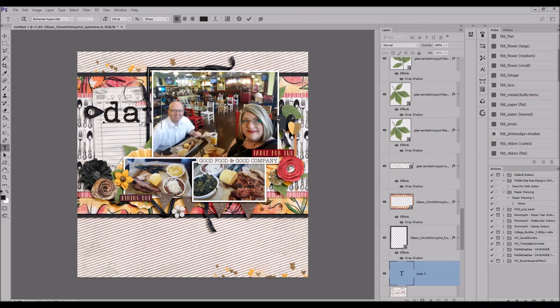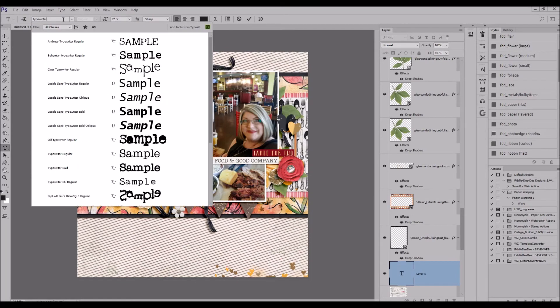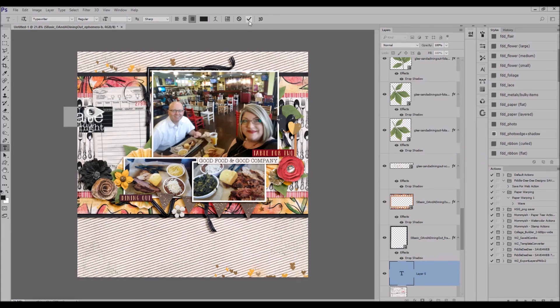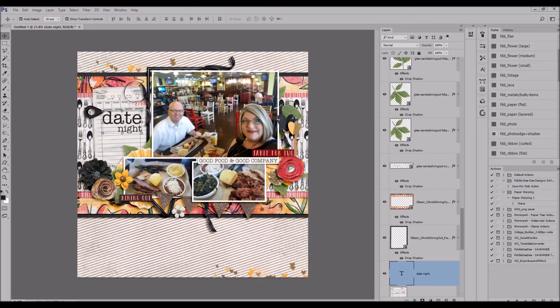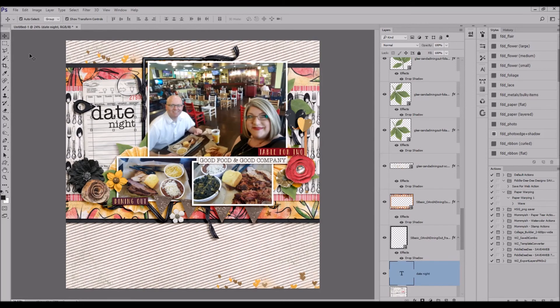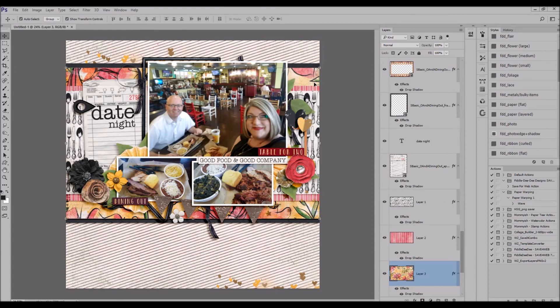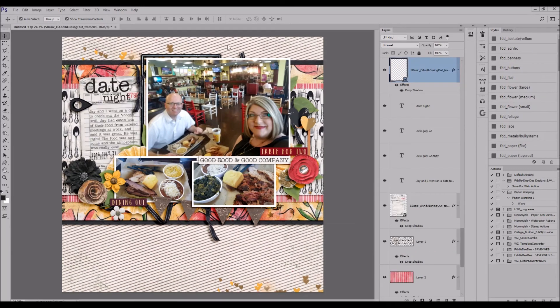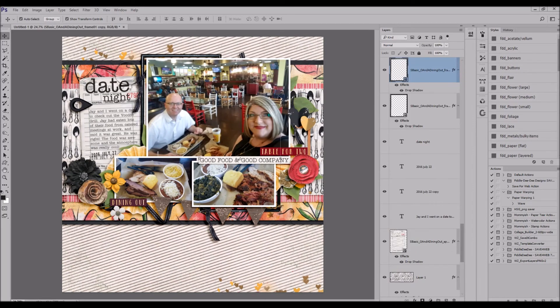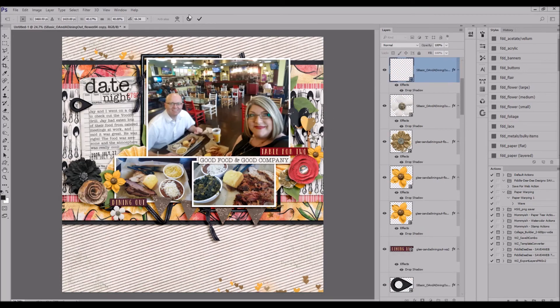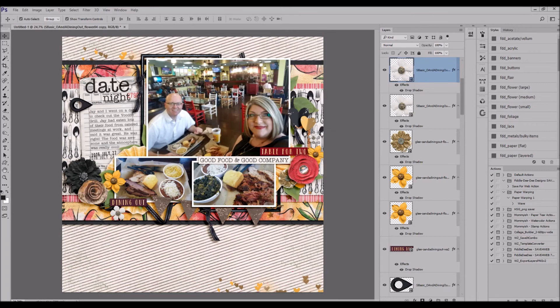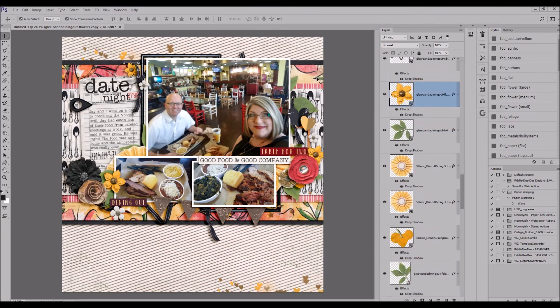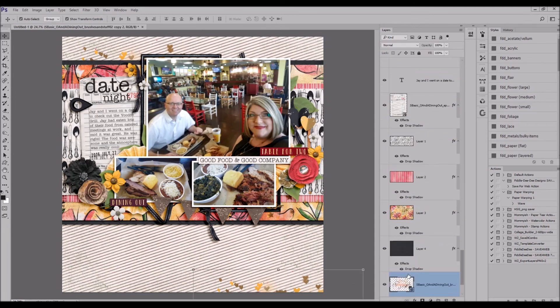There's more foliage, more ribbon, and I really do like this. I like how all the layers turned out. So you can see here I'm starting to work on that date night, going for that cleaner typewriter font like the Good Food and Good Company. I'm duplicating some of these little flowers and duplicating that frame.